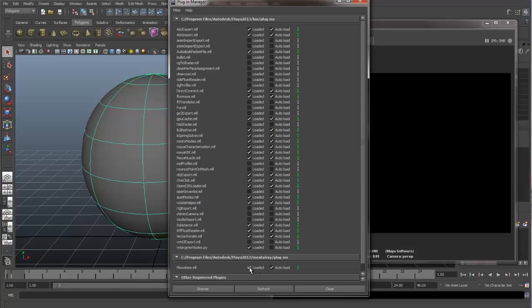Always check both of those with Mental Ray, and if for whatever reason you go to a computer and Mental Ray is not available, then this is the place that you need to go.